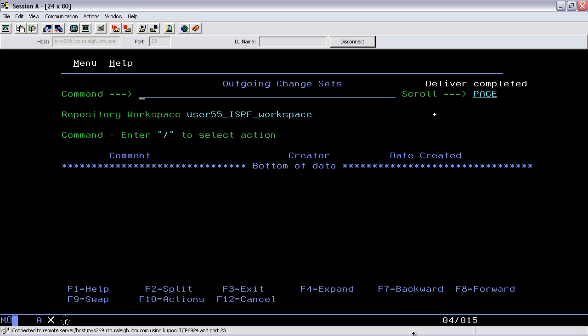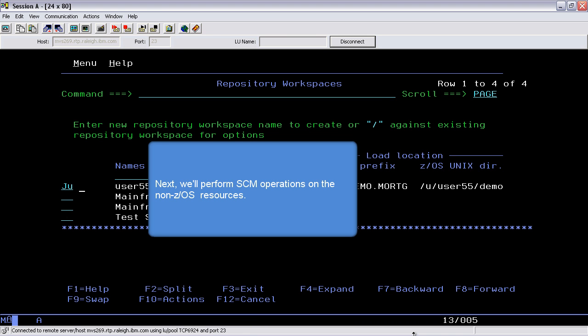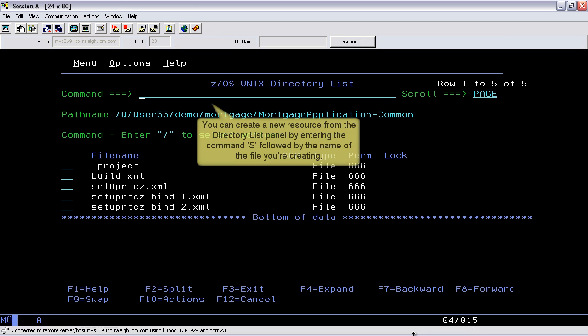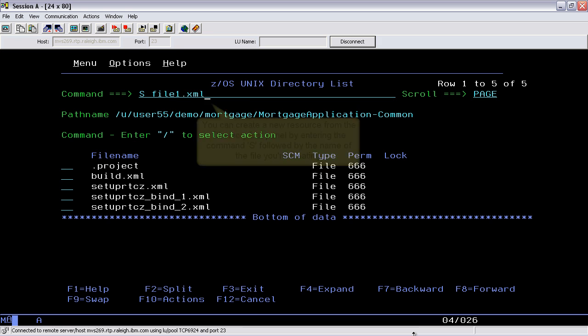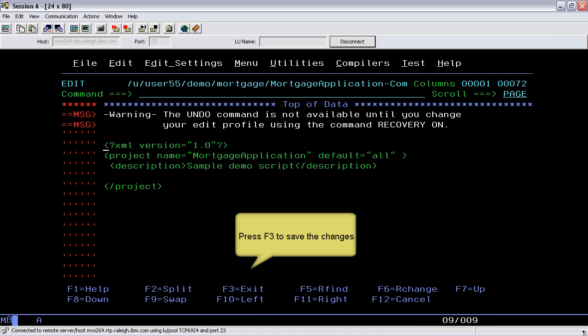You can return to the last accessed UNIX directory by using the JU action command. Next we'll perform SCM operations on the non-z/OS resources. You can create a new resource from the directory list panel by entering the command S followed by the name of the file you're creating. Press F3 to save the changes.